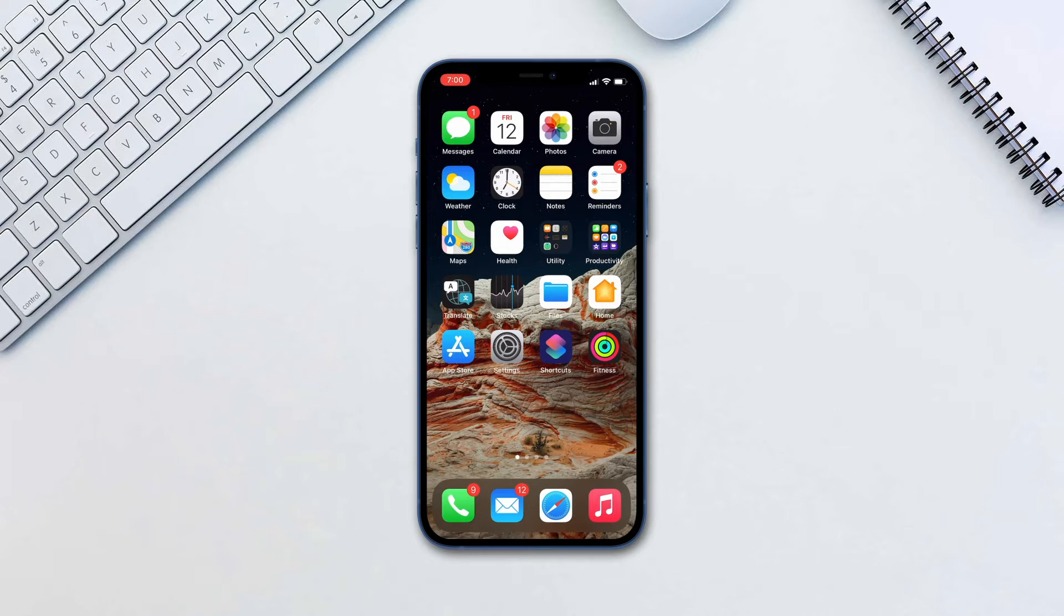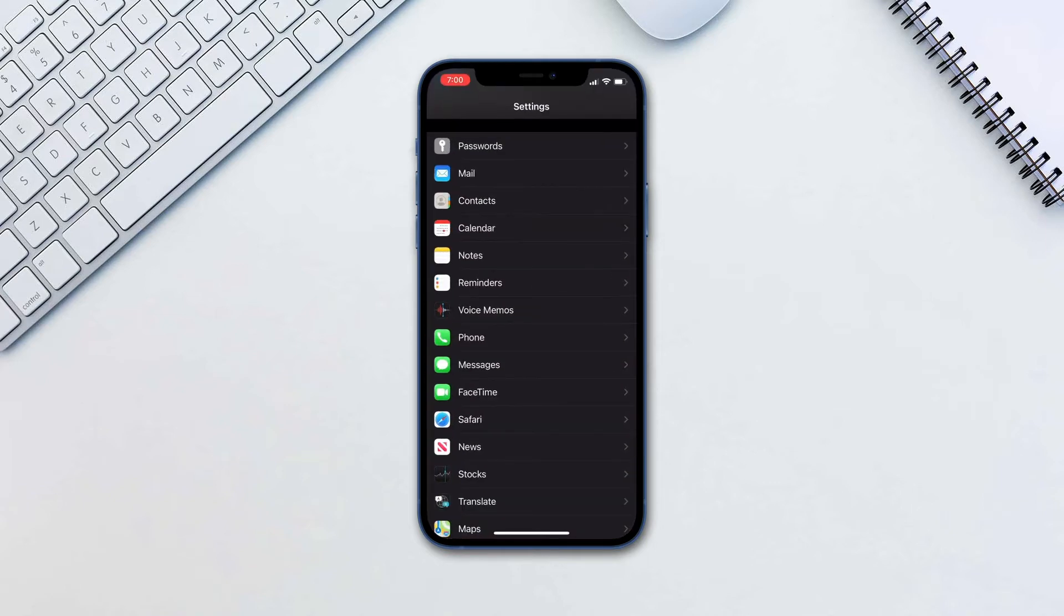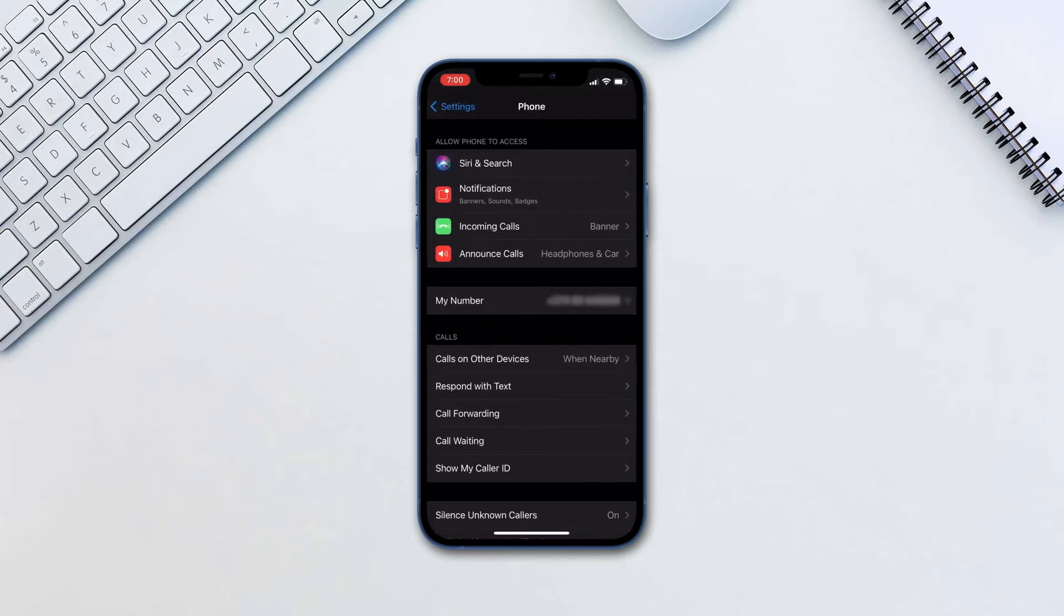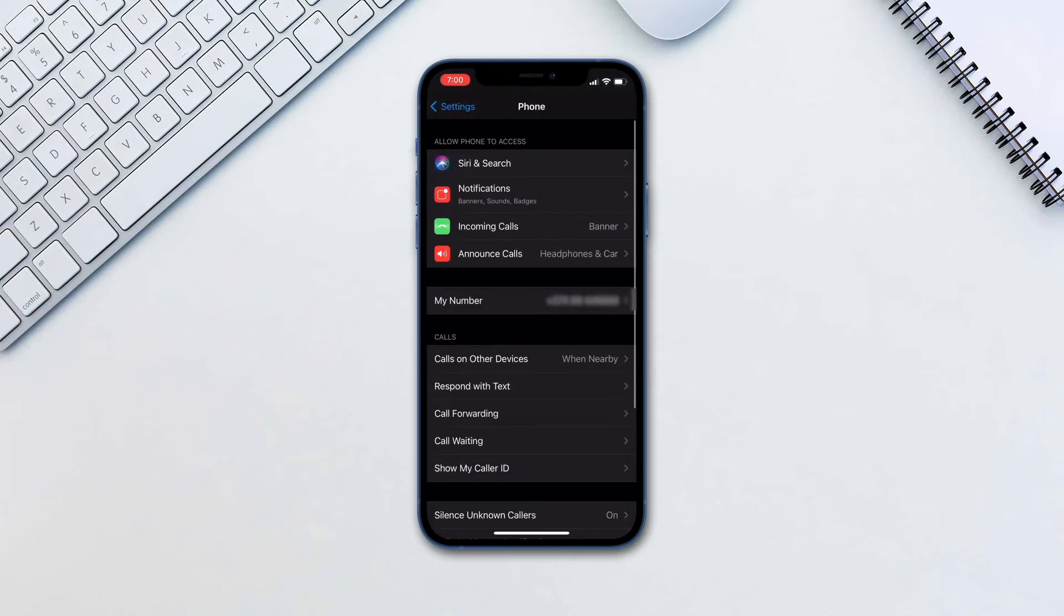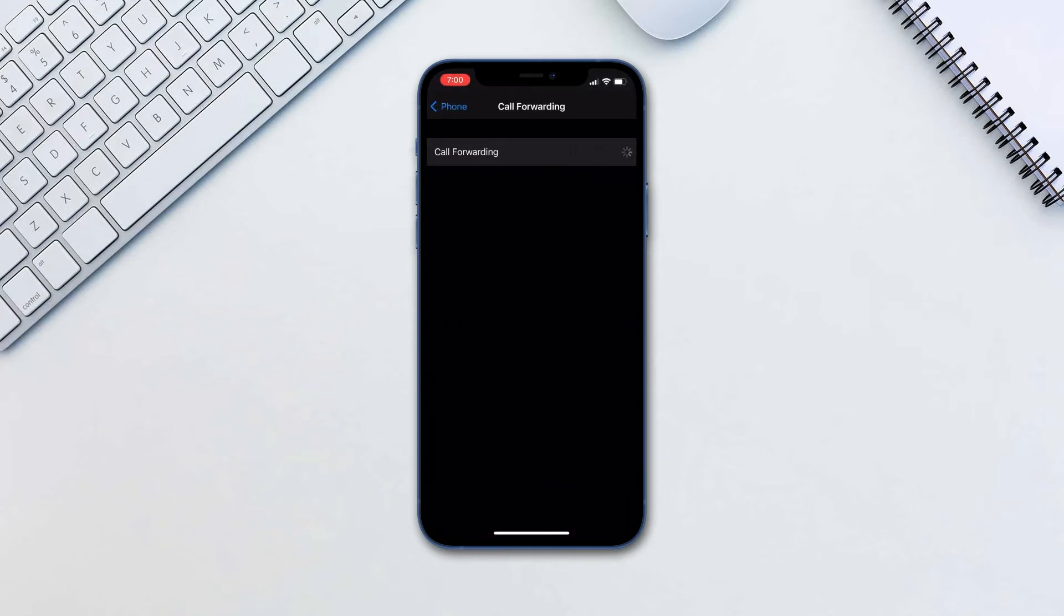To enable it, go to settings, phone, call forwarding. Enable it and input the number once you tap forward to.